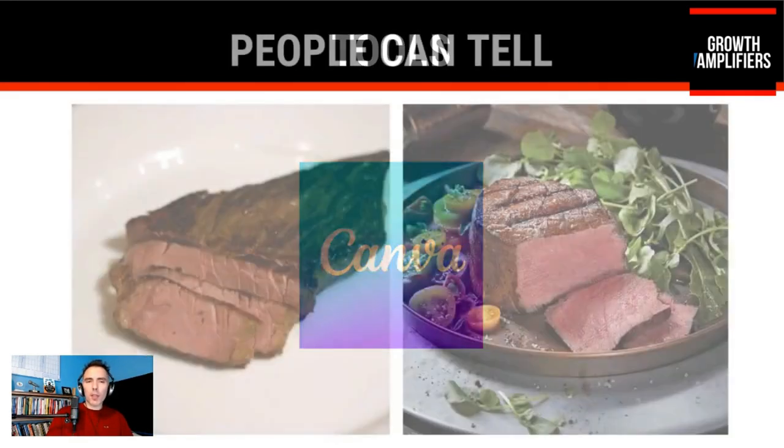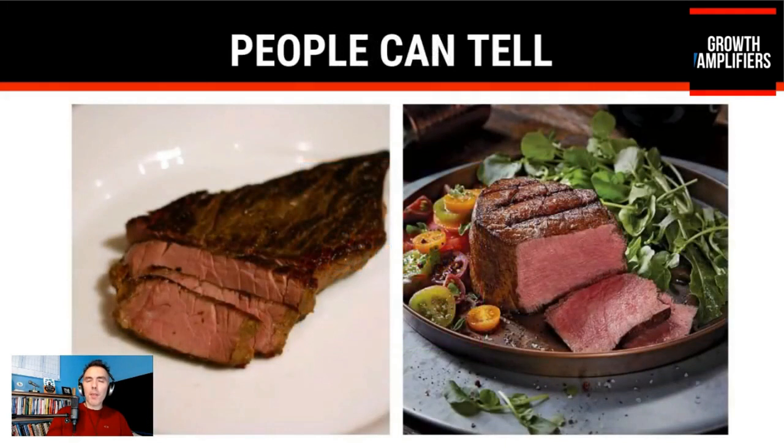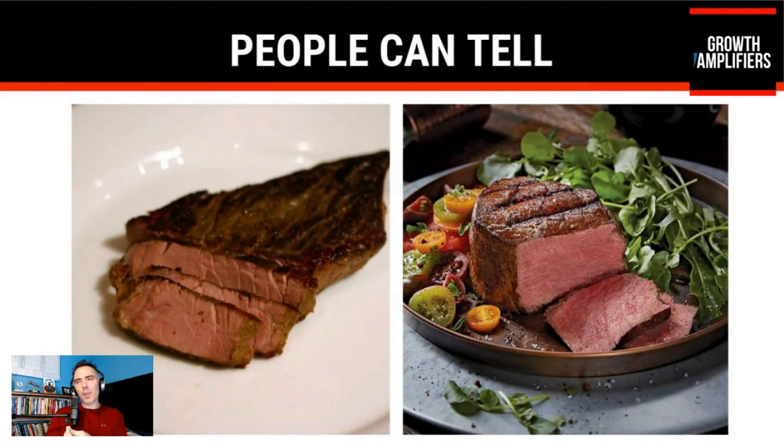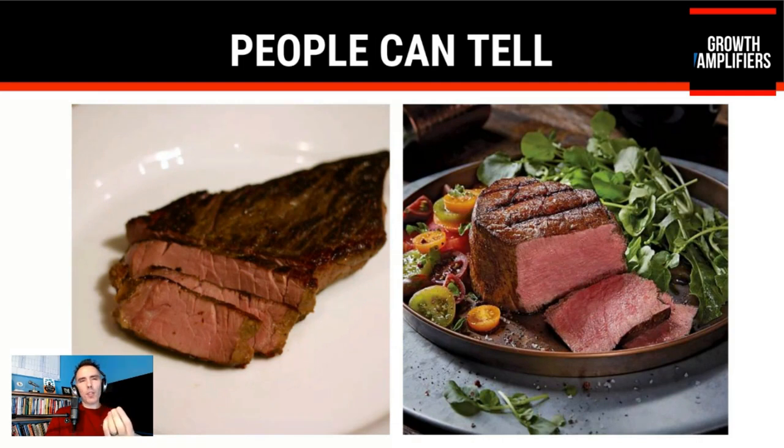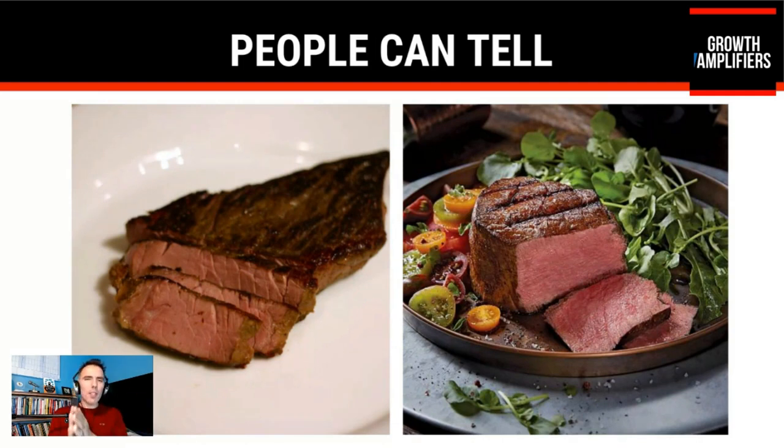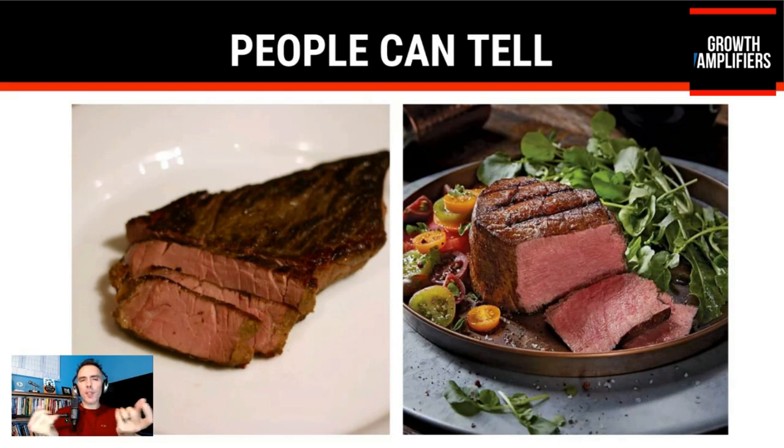Because as we saw before, people can tell. They can tell the difference. To people, when you see something, you get it in the mail, you watch a video, you can tell the difference. And it depends on what you're doing.